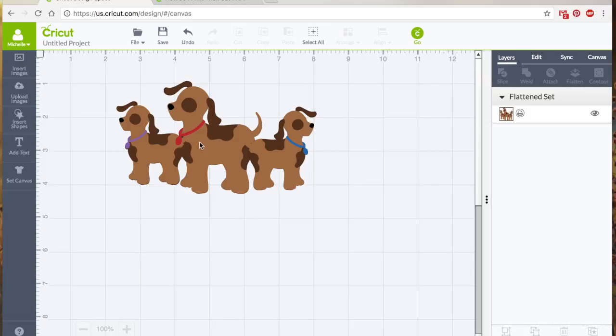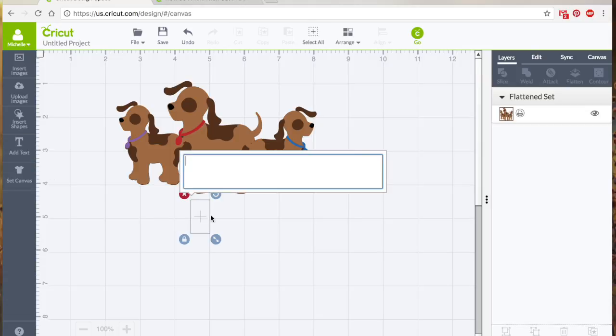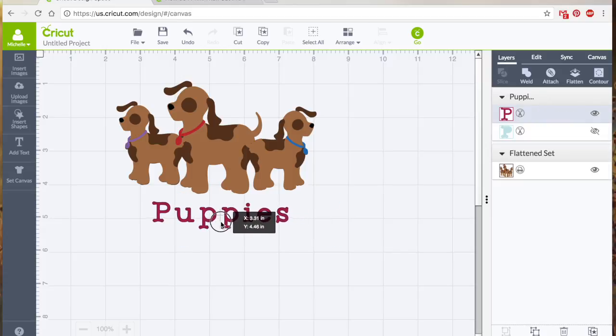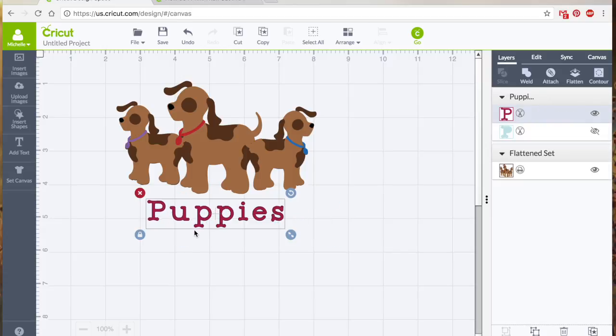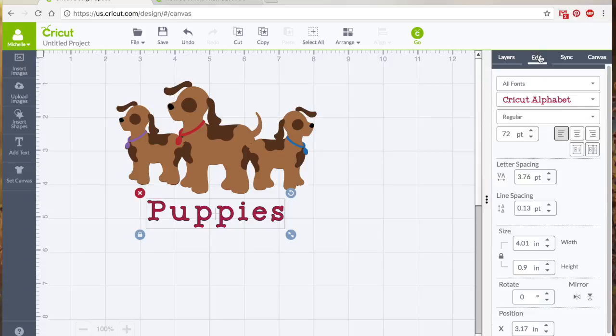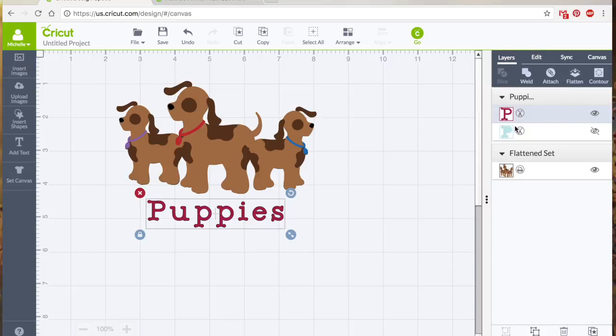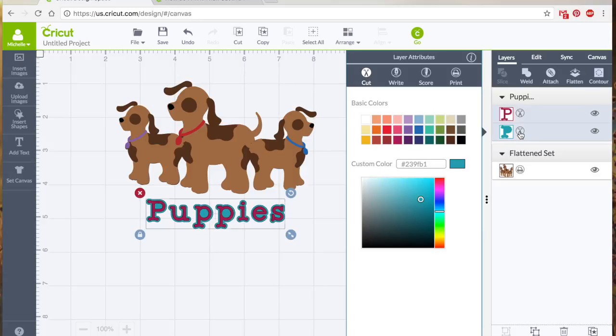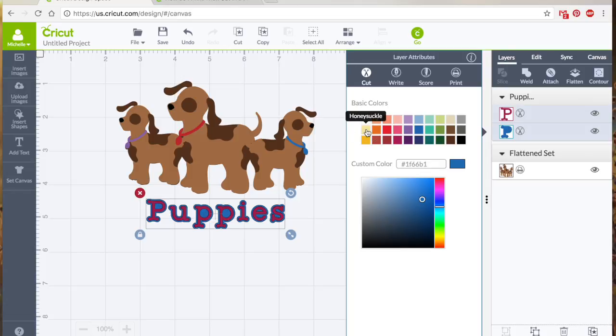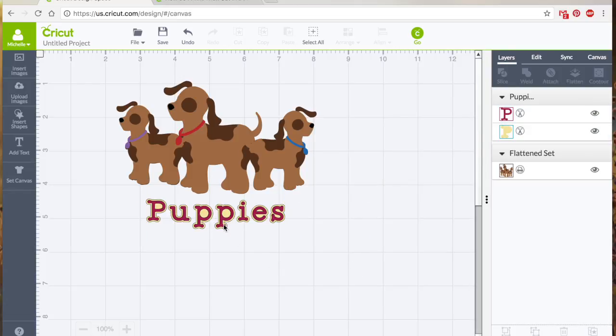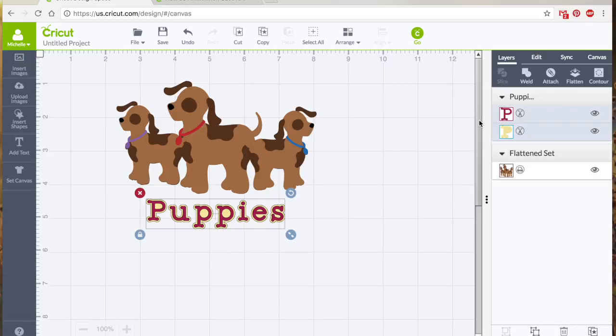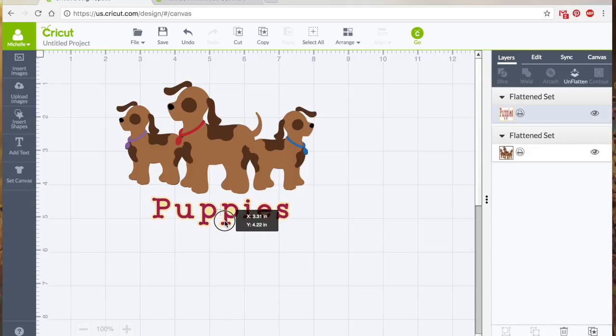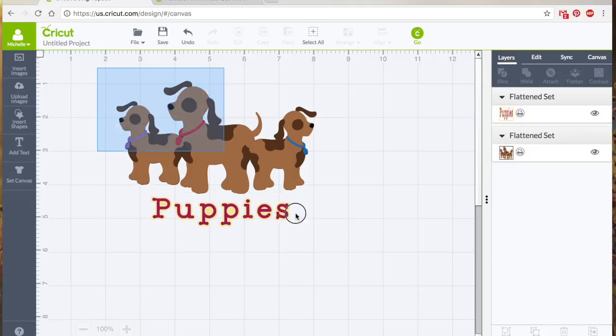You can do the same thing with text. We can just write 'puppies'. This text happens to be the default, I think it's called Cricut alphabet. Yeah, it has a kind of shadow layer that's hidden, so let's turn that on just to make it a little more interesting. And I'm just gonna change that to, well it's kind of hard to read, let's do like yellow. Okay, that's good.